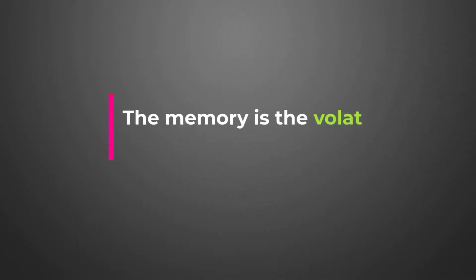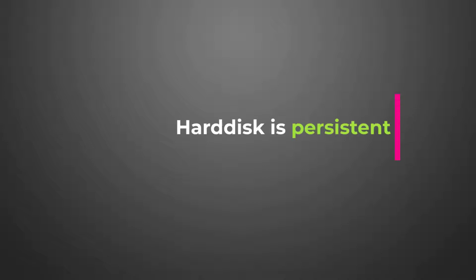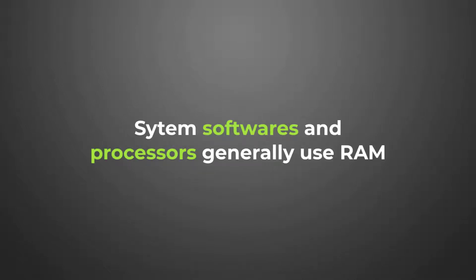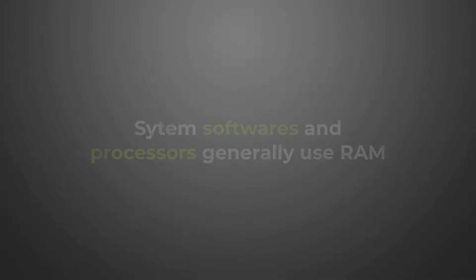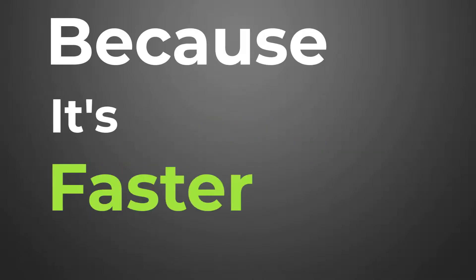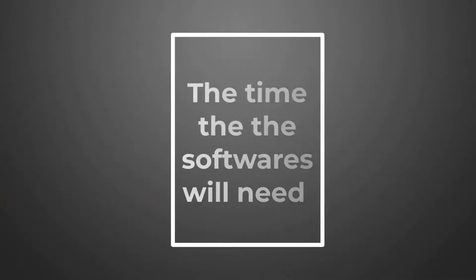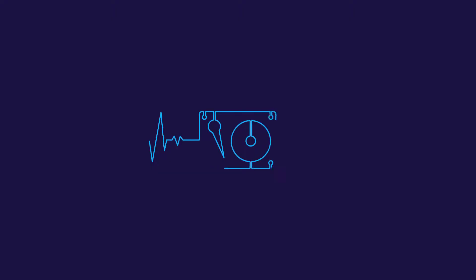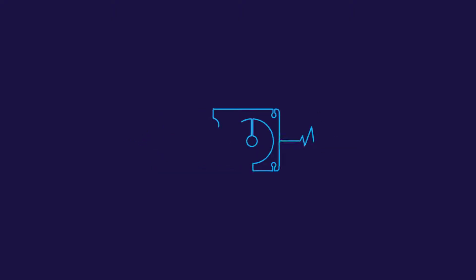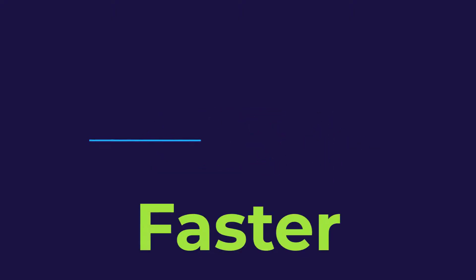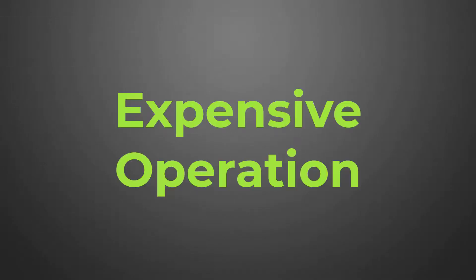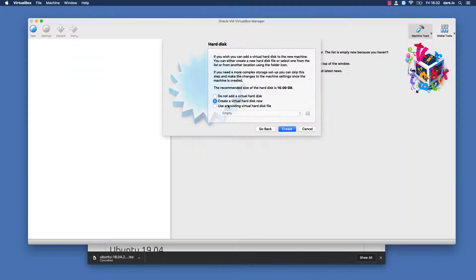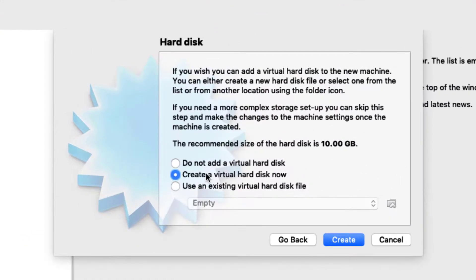Just to clarify that, the hard disk is different from the RAM. The memory is the volatile memory, it's not persistent. Hard disk, whatever you store on it is persistent. If you reboot the system it would always be there. System software and processes generally use the RAM in the operation because it's faster. So the time that the software will need to go and pull data from the memory is faster than if you had to do the travel to your disk. So that's what we usually call expensive operation in IO. That's just by the way, it's a very important information for you to know moving forward.